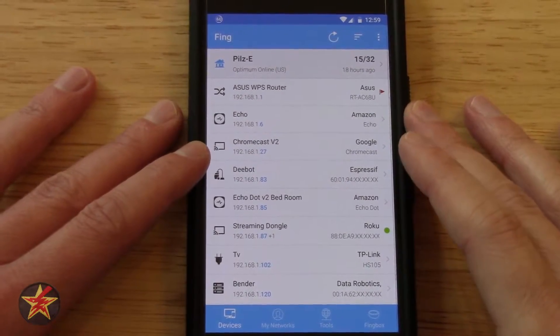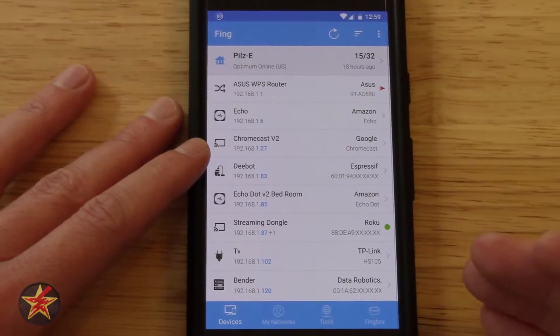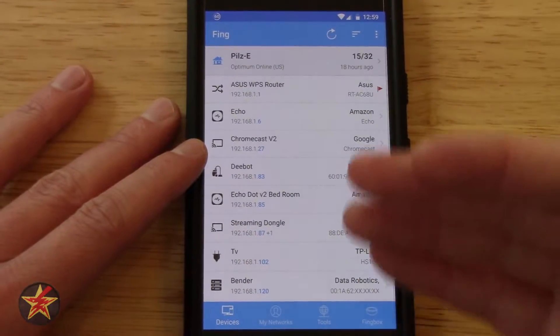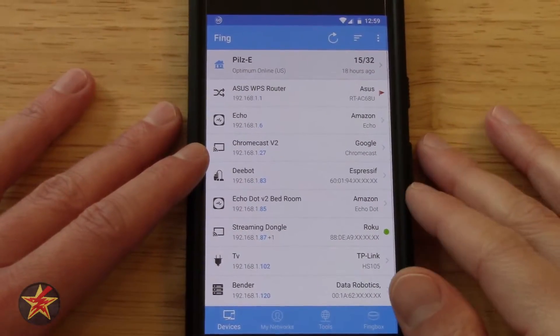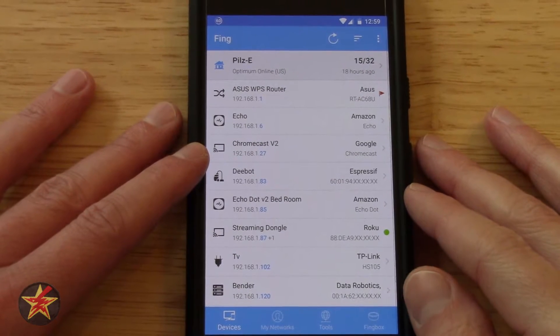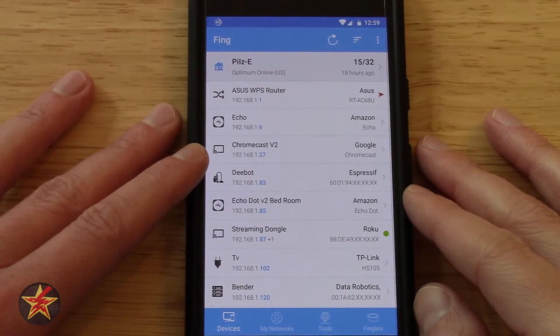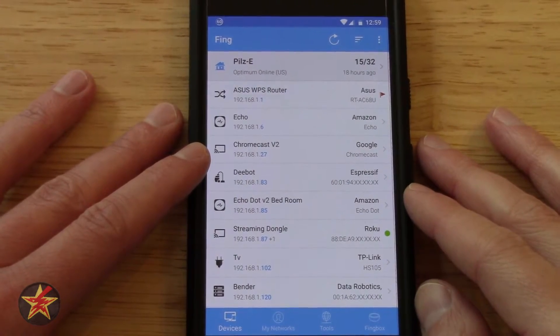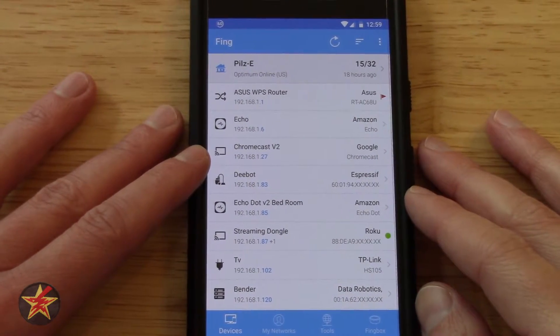Hello, I'm Wanderer001 and this is my review of Fing, a handy networking tool that you can get for Android or iOS.